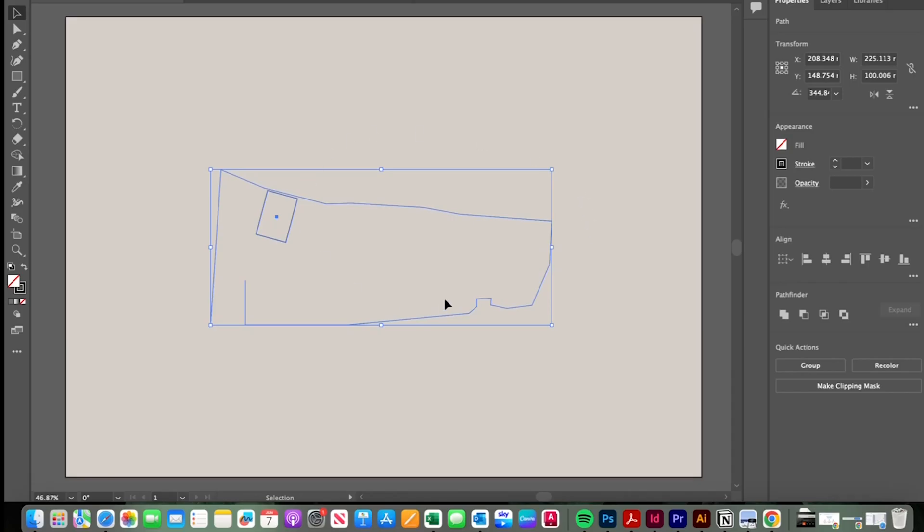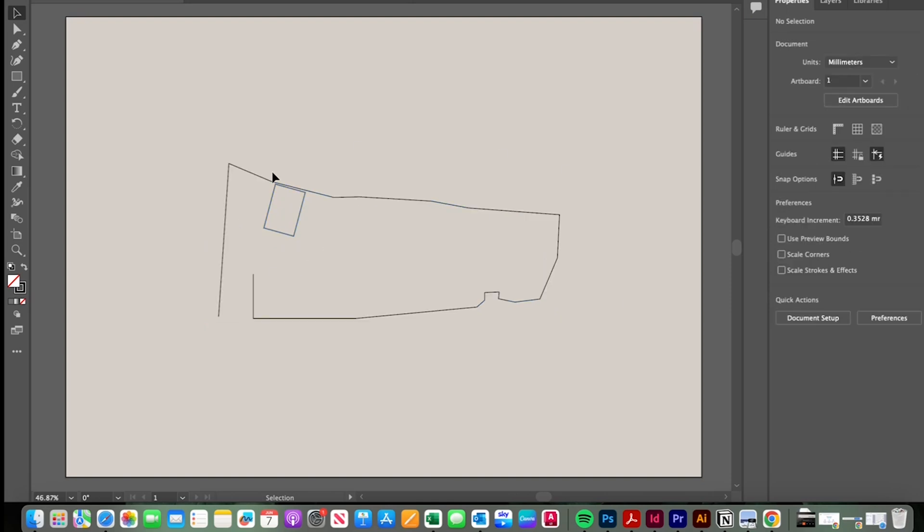So I've gone into AutoCAD, cleaned up the file so that all I have here is a simple site outline and the footprint of an existing barn that I wanted to be accurately drawn to scale. So this gives us a base plan to now start working into.